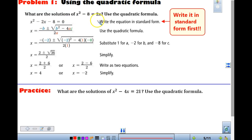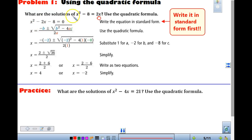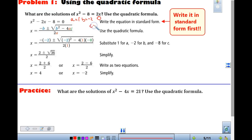First, we look at this equation — it is not in standard form, it is not equal to 0. So we need this equal to 0 — subtract 2x, and write it in standard form: x squared minus 2x minus 8 equals 0. Our a in this case is 1, b is negative 2, and c is negative 8. Standard form means always equal to 0.